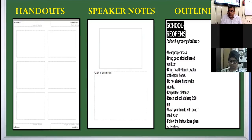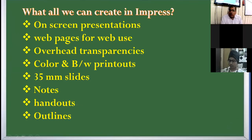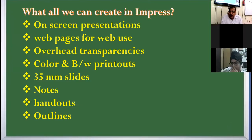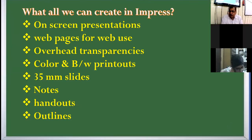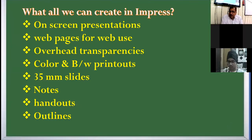Now, what all you can create in Impress: on-screen presentations displayed on a monitor or projector, web pages for web use, transparent sheets, color and black-and-white printouts, 35-millimeter slides, notes, handouts, and outlines.